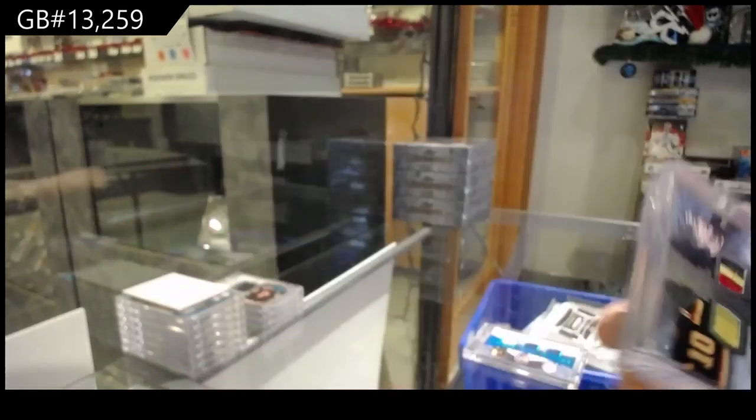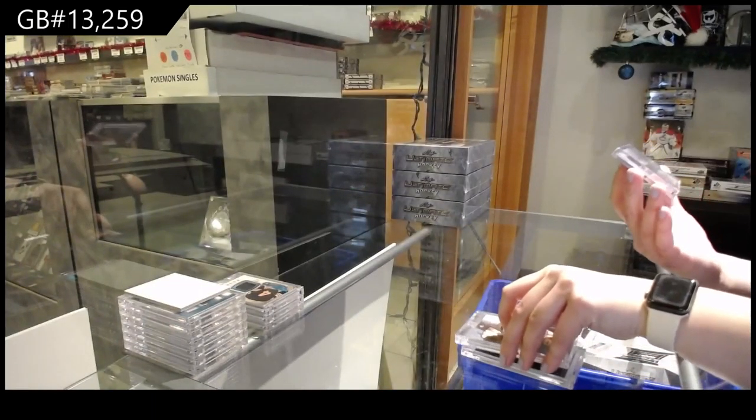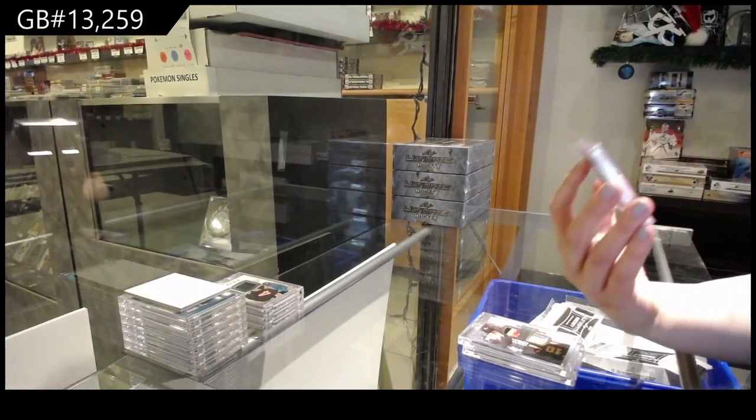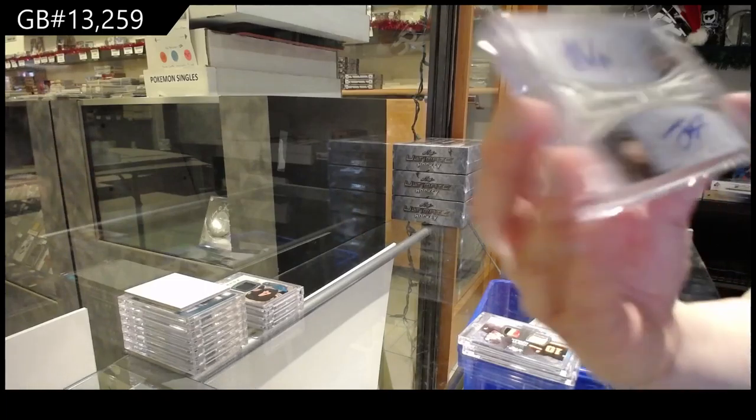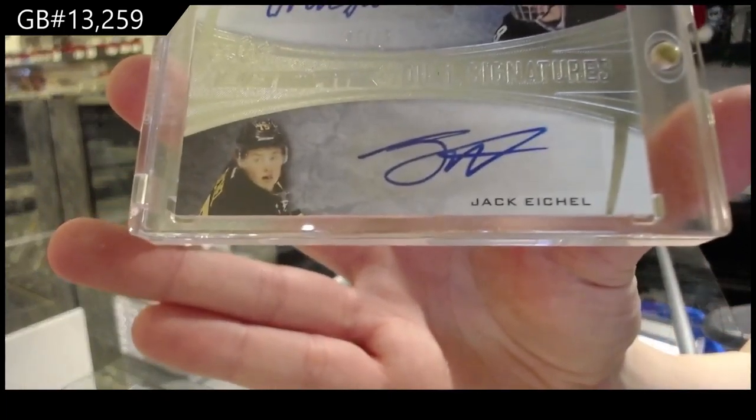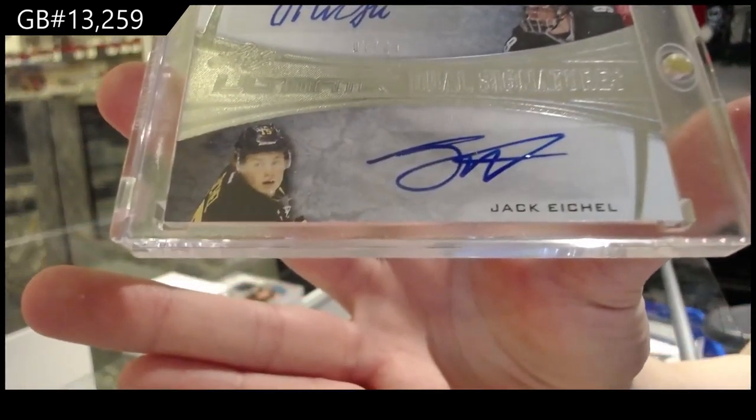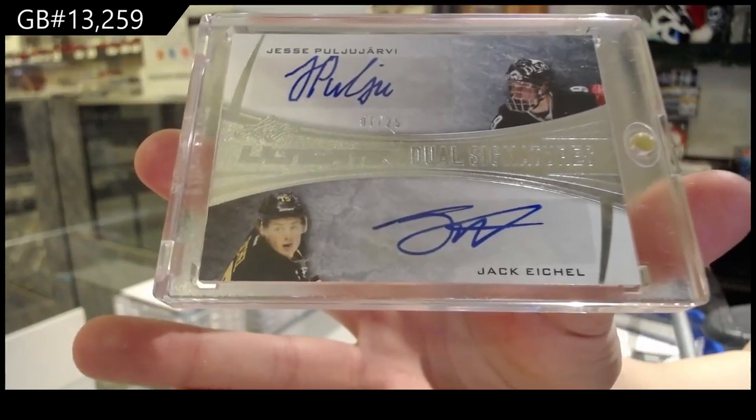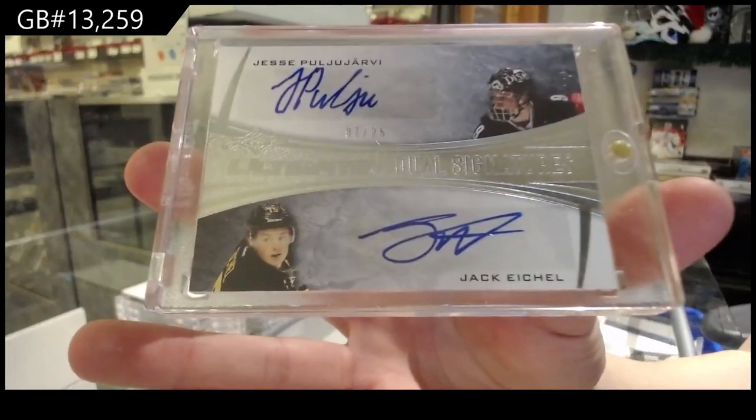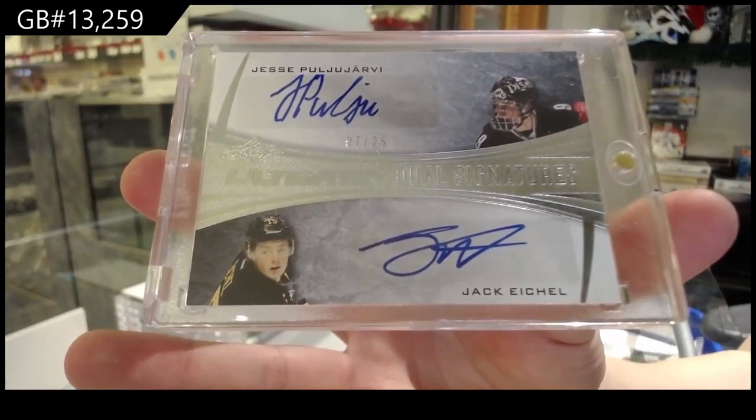And we finish off number 7 of 25 Ultimate dual signatures for the number 7 spot, Jesse Puljujarvi and Jack Eichel.